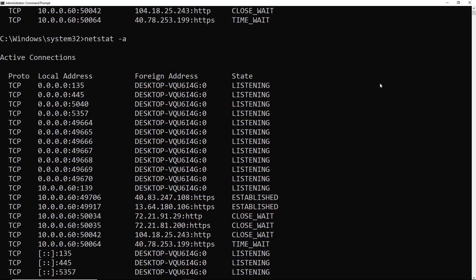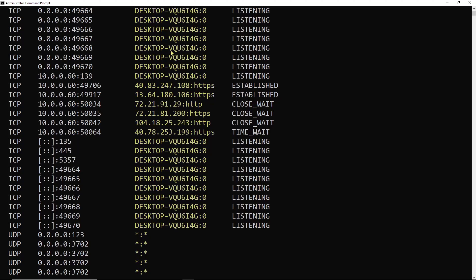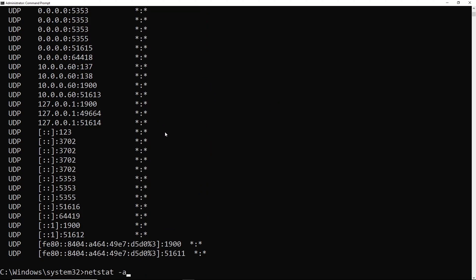So you notice the foreign address contains resolved names. So in the case that it can resolve the names, it does. And if we want to skip that, we use dash A, we add an N. So in Netstat, we can pass as many flags as we want on the first dash. So in this case, we're passing dash A and dash N at the same time.